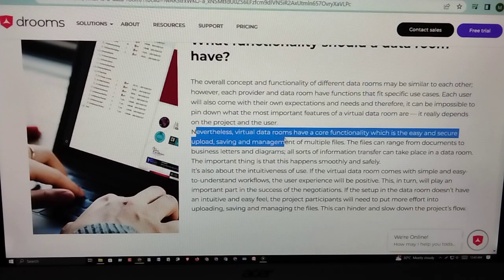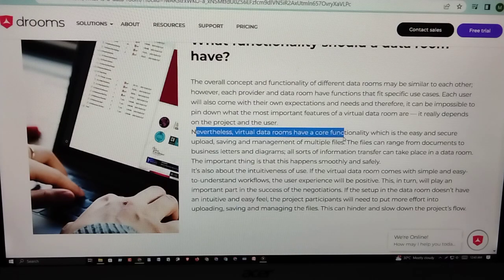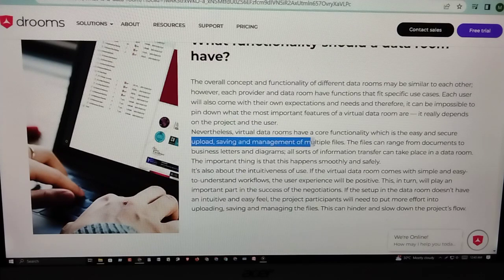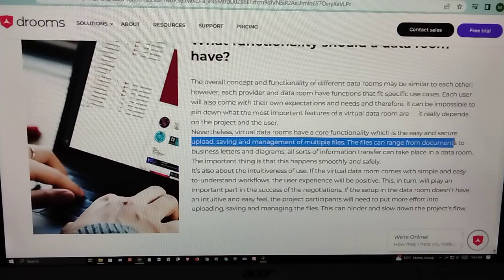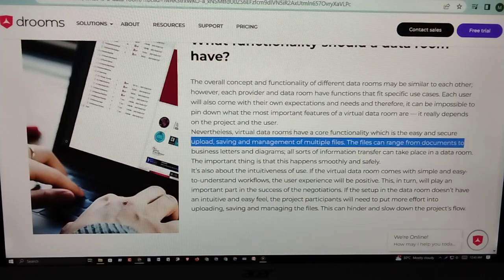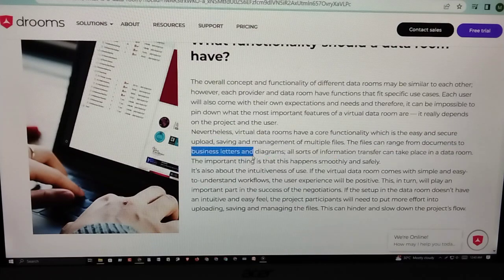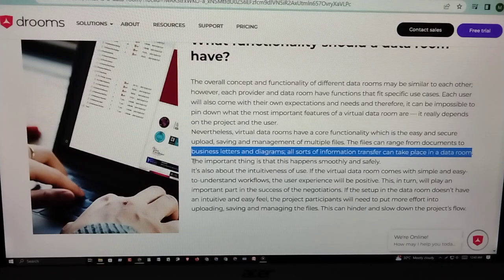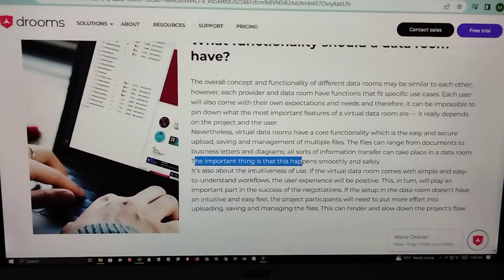Nevertheless, virtual data rooms have a core functionality, which is the easy and secure upload, saving, and management of multiple file types. The files can range from documents to business letters and diagrams. All sorts of information transfers can take place in a data room, and the important thing is that this happens smoothly and safely.